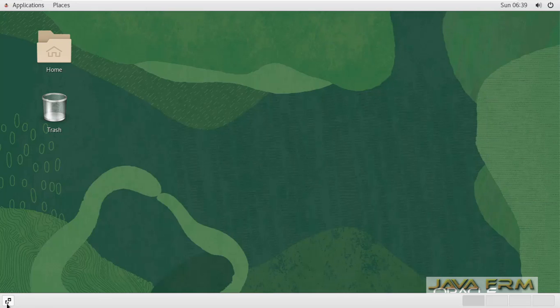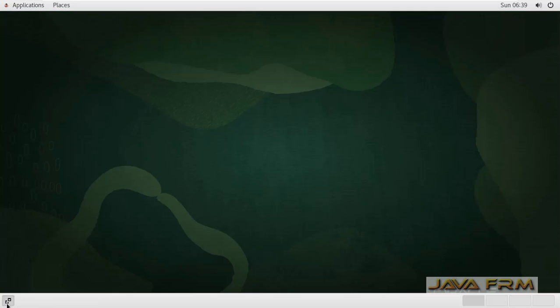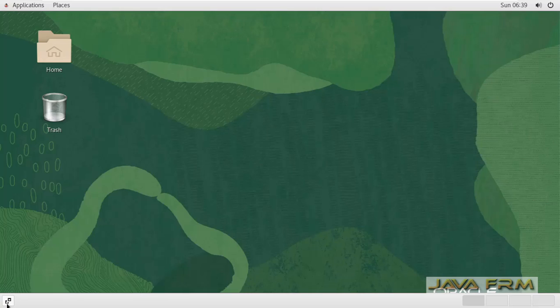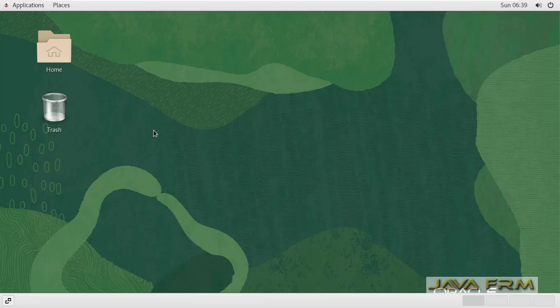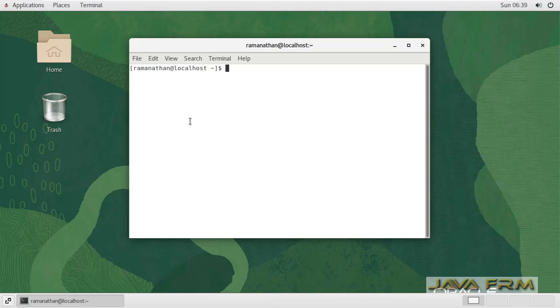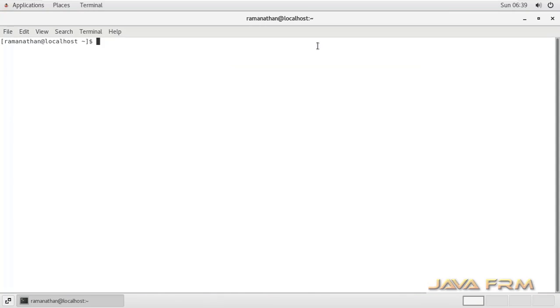Next I am going to verify whether VMware tools are installed properly. I am opening the terminal now. Just type VM, VM tab button.